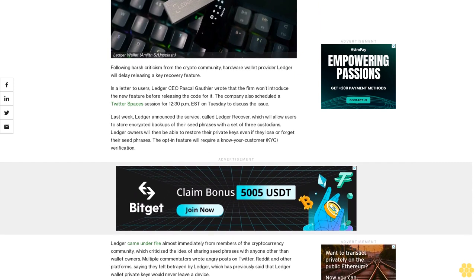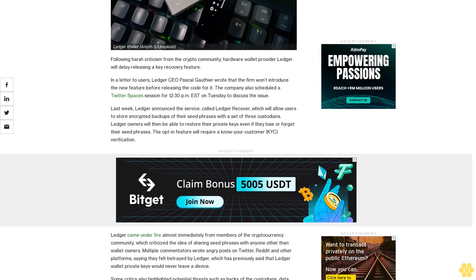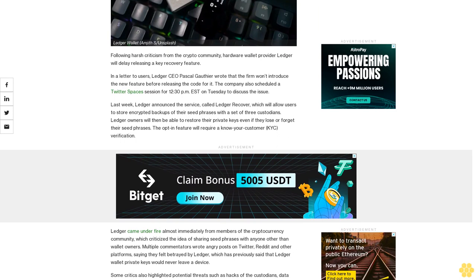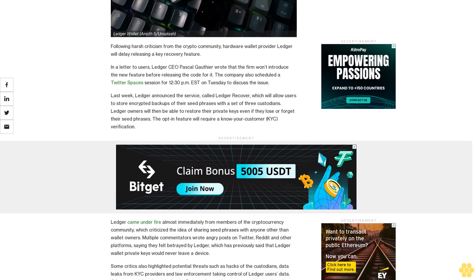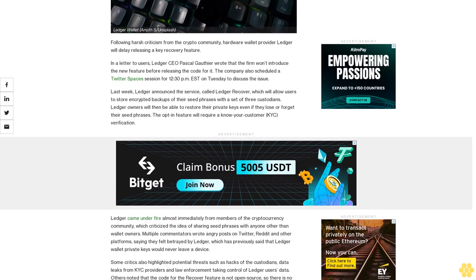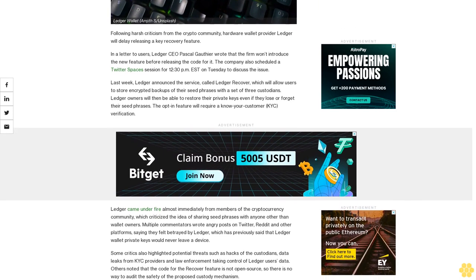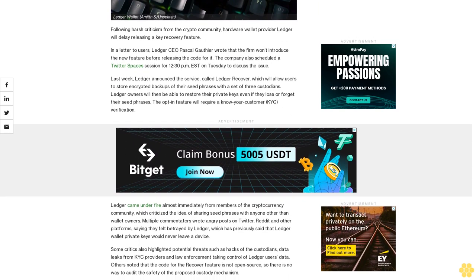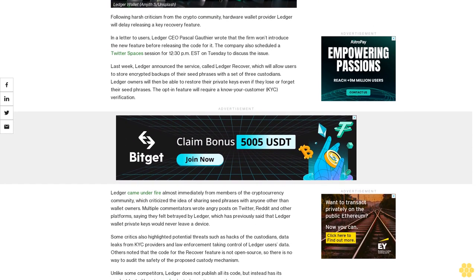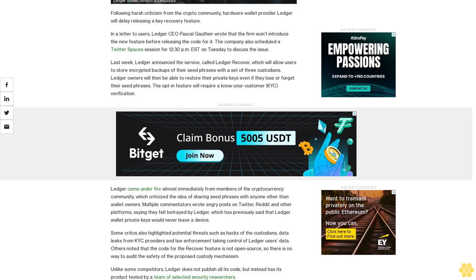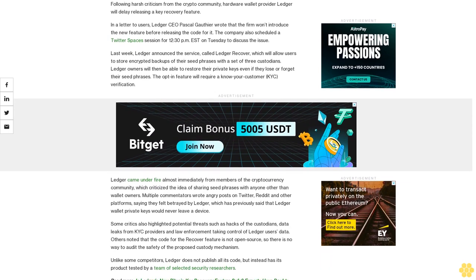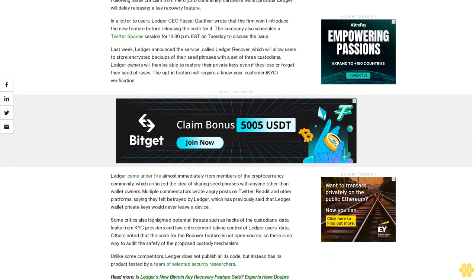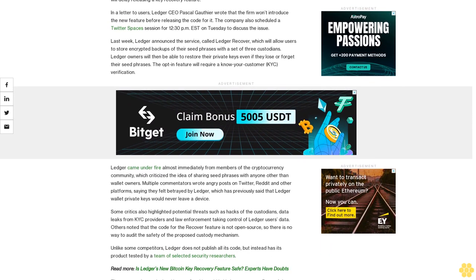Last week, Ledger announced the service called Ledger Recover, which will allow users to store encrypted backups of their seed phrases with a set of three custodians. Ledger owners will then be able to restore their private keys even if they lose or forget their seed phrases. The opt-in feature will require a Know Your Customer (KYC) verification.